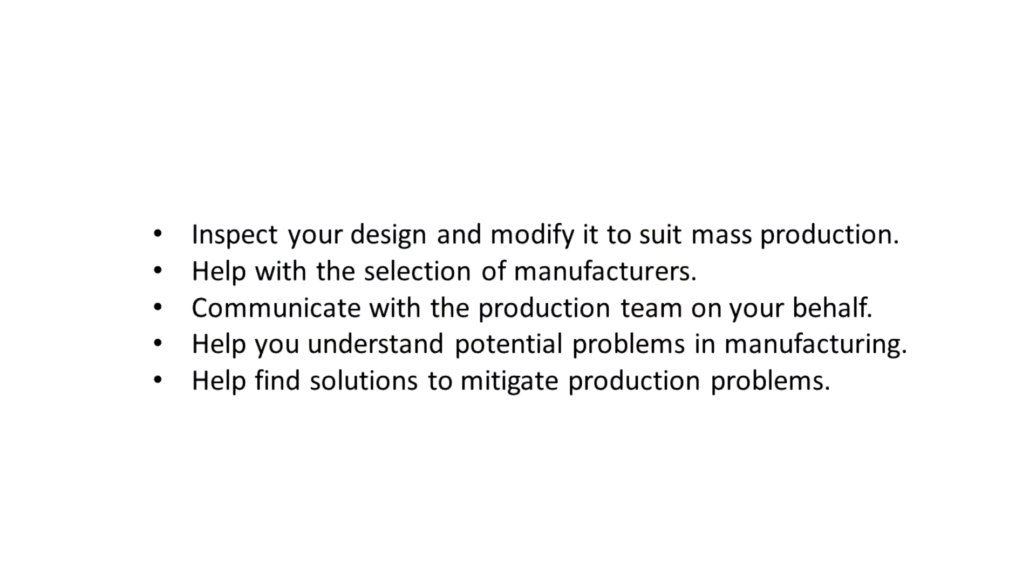Now, when you have a small company or a small business, perhaps you're a single operator with an idea, you may want to engage a production engineer so that they can help you with aspects such as investigating your design and modifying it to suit mass production, help with selection of manufacturers, communication with the manufacturer as well as the production team on your behalf. They can help you understand potential problems in manufacturing and find solutions to mitigate those production problems.